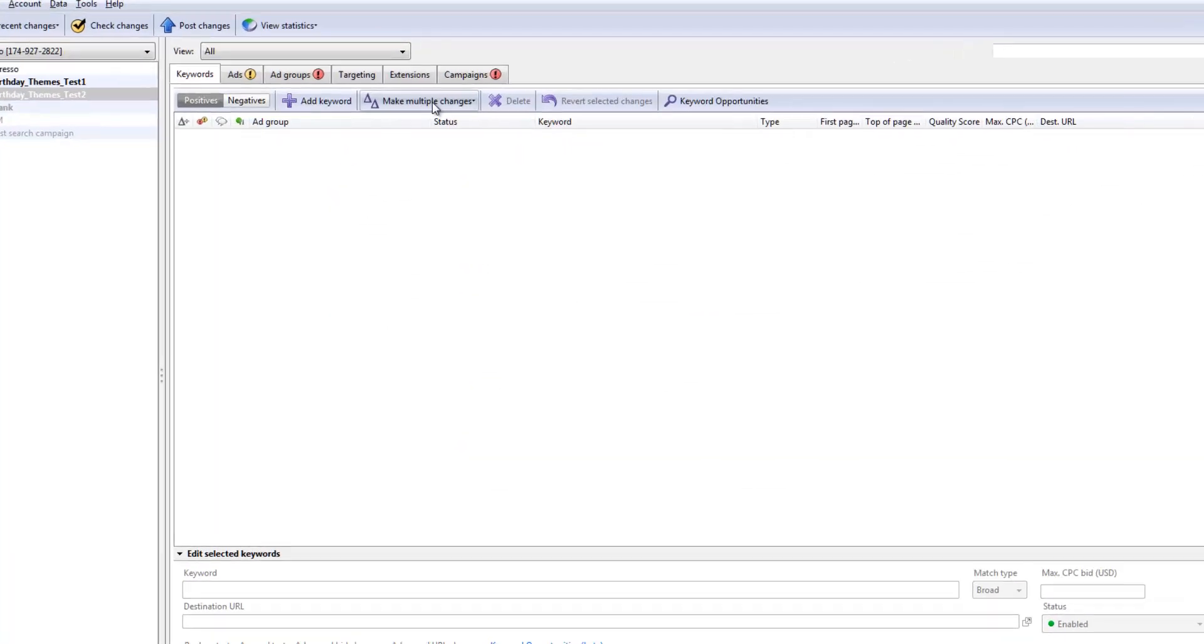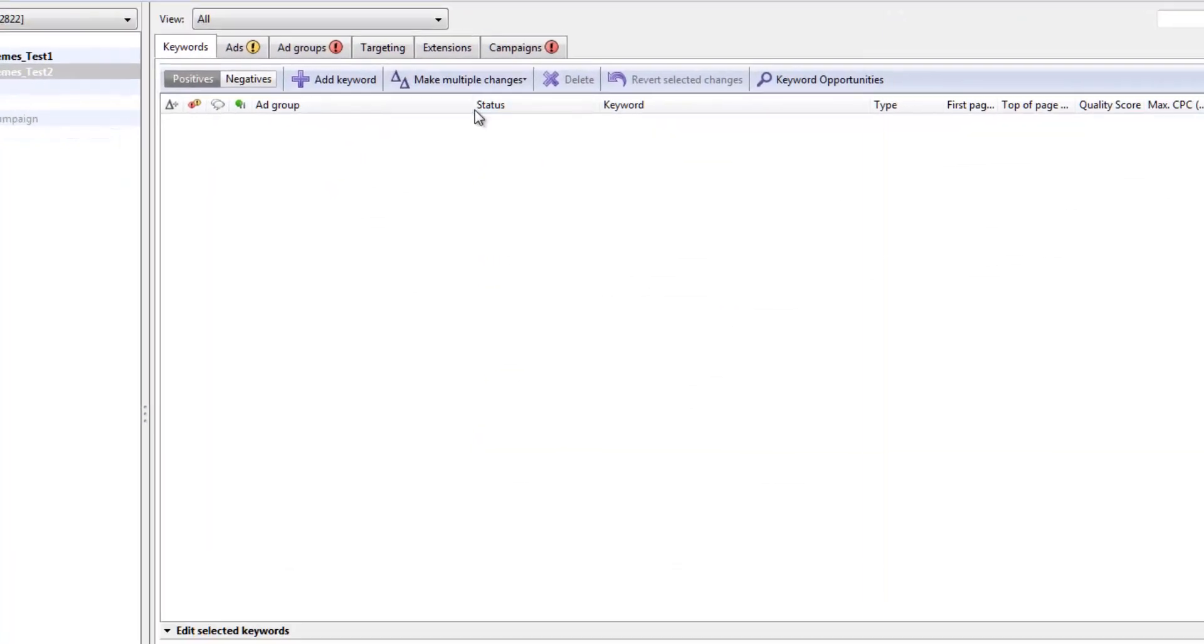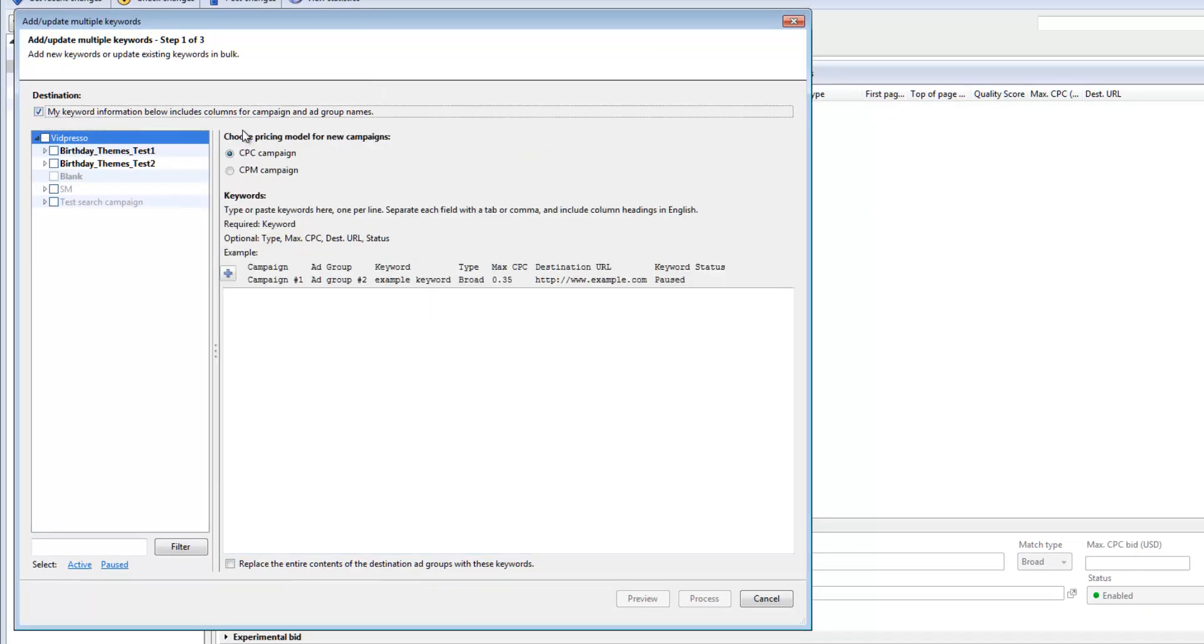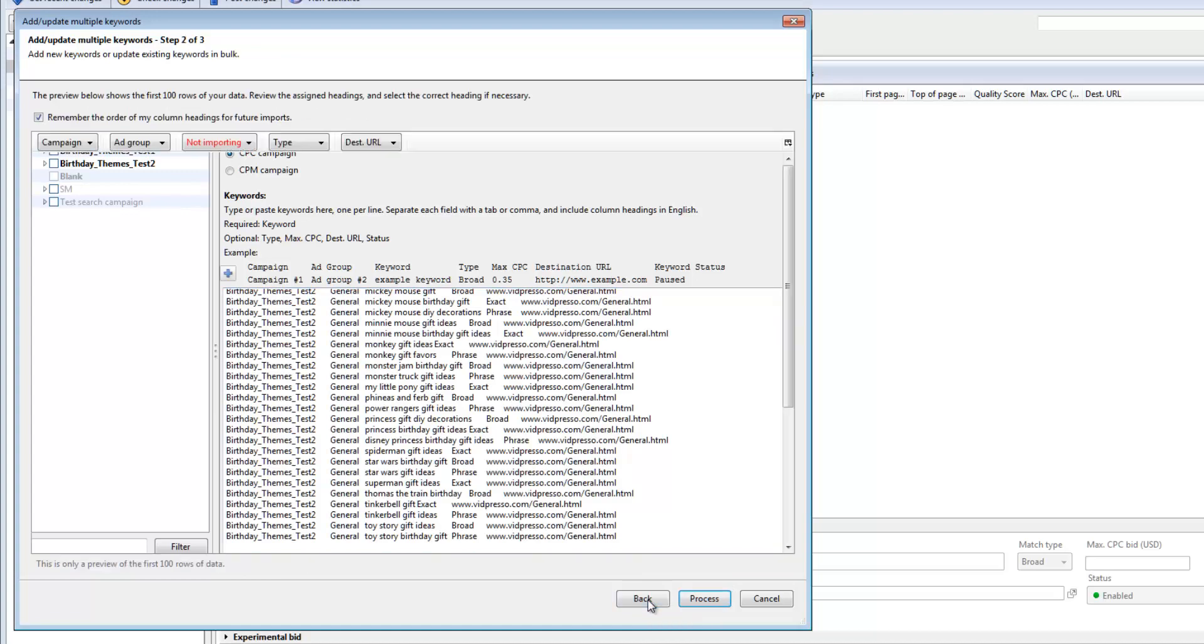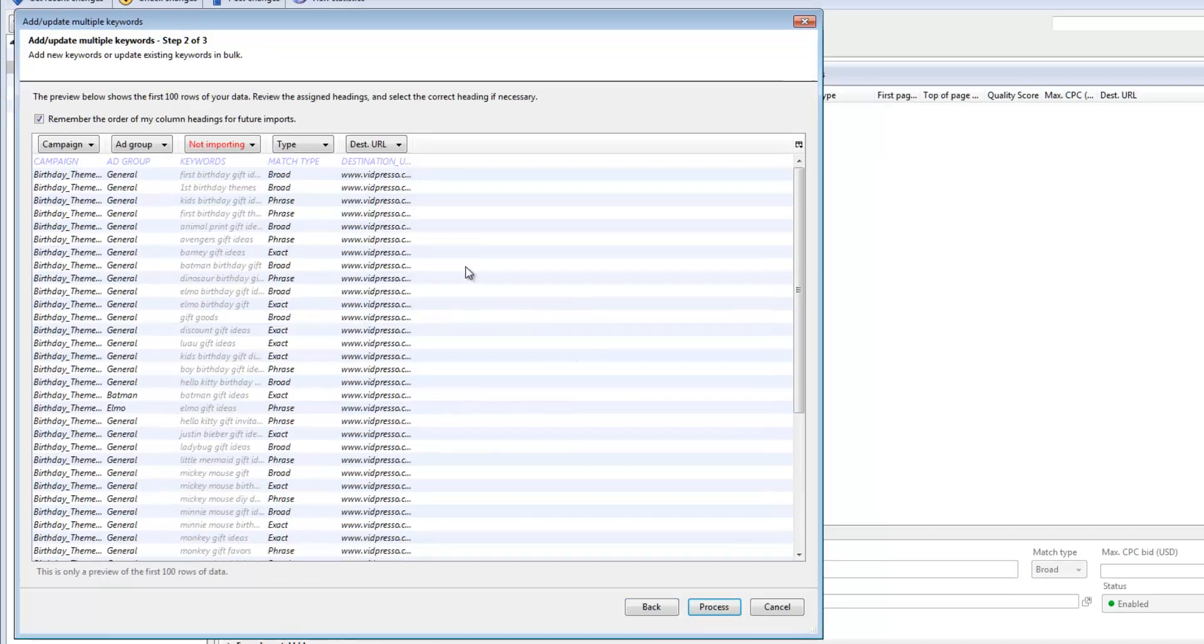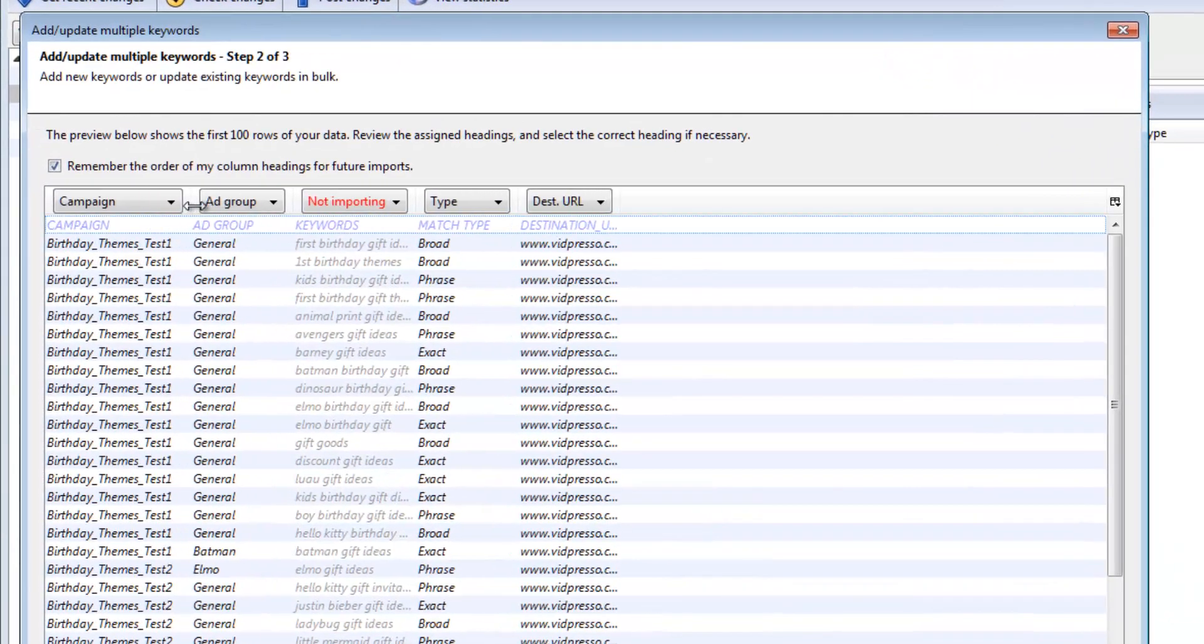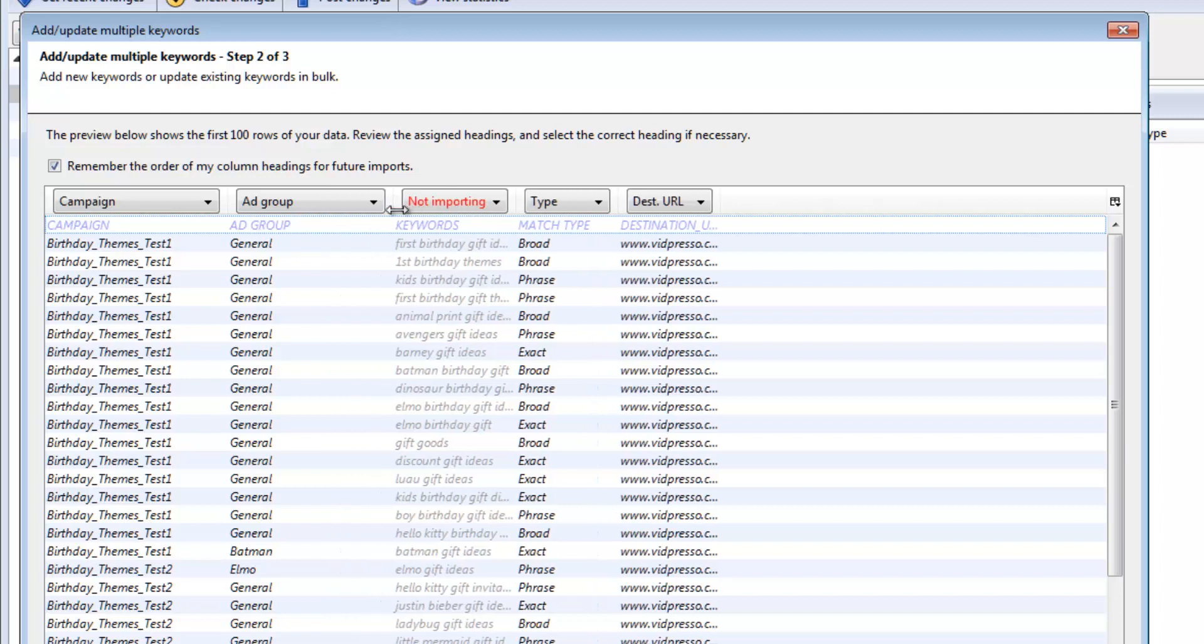Now it's the same story here. I'm going to make multiple changes, add or update multiple keywords. I'm going to click right here: my keyword information below includes column and campaign and ad group names. Okay, so paste that in there. And let's preview again. Once again, editor just does not like something that I've done. Why not?